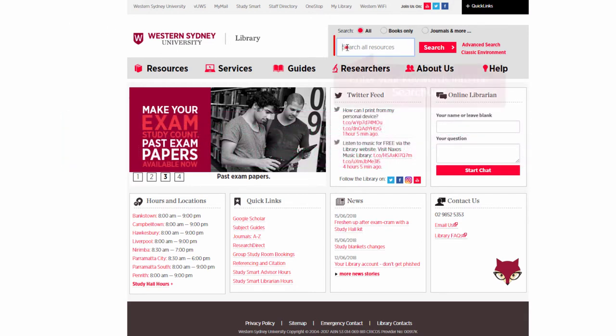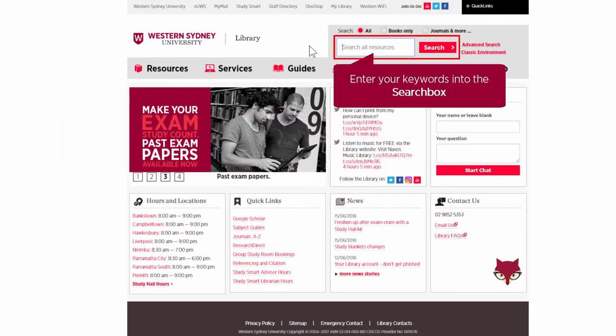Enter your keywords into the search box, then click the search button.